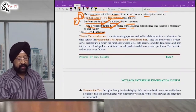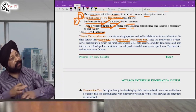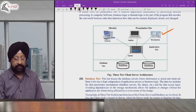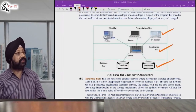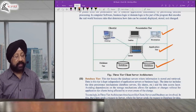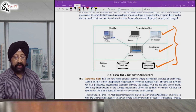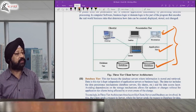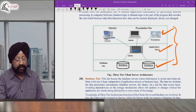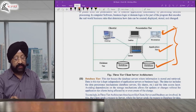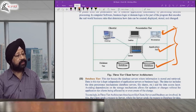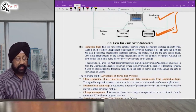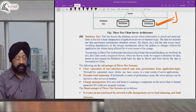In three-tier architecture, the presentation tier, application tier, and database tier are all separated out onto three different machines. Each is placed in a separate location — presentation separate, application logic separate, and database separate. These three are interconnected but on separate machines. General e-commerce and m-commerce operate on this architecture.